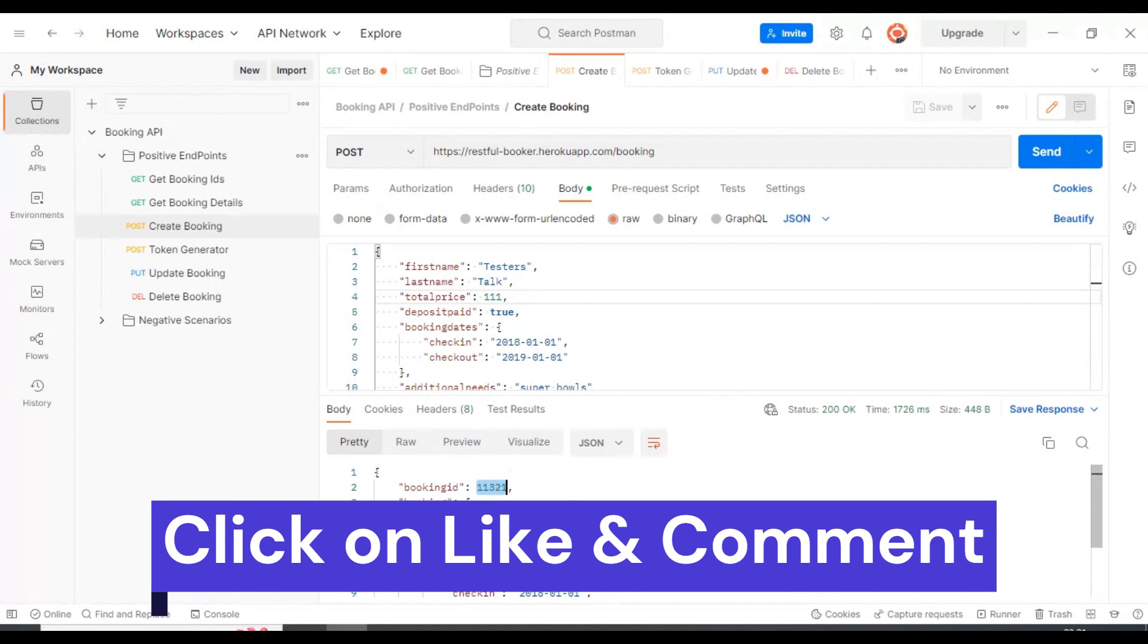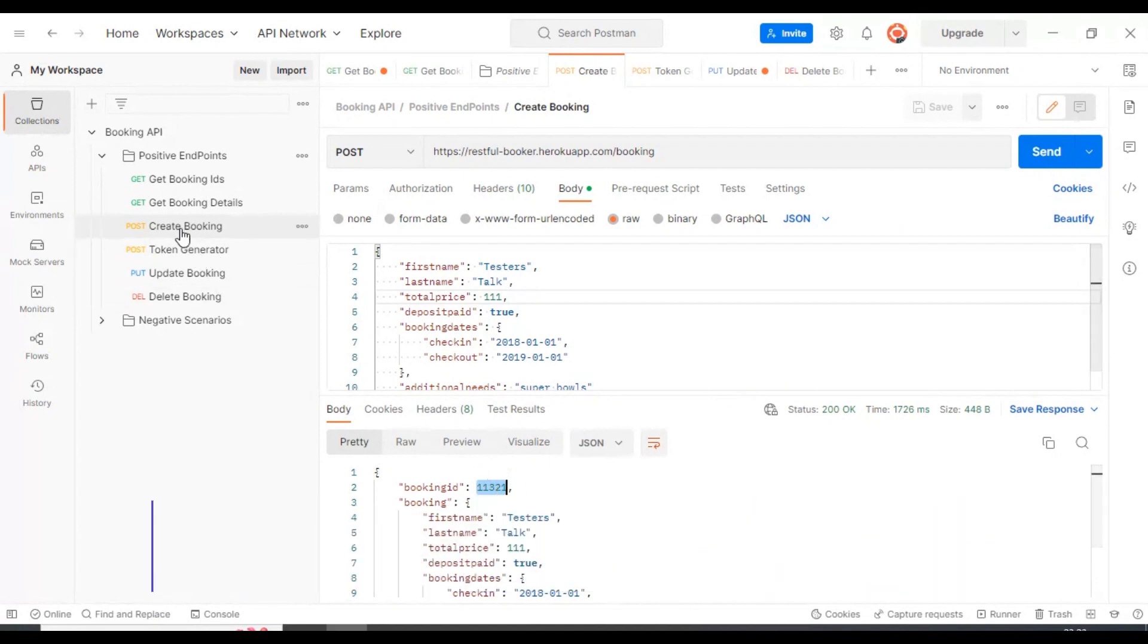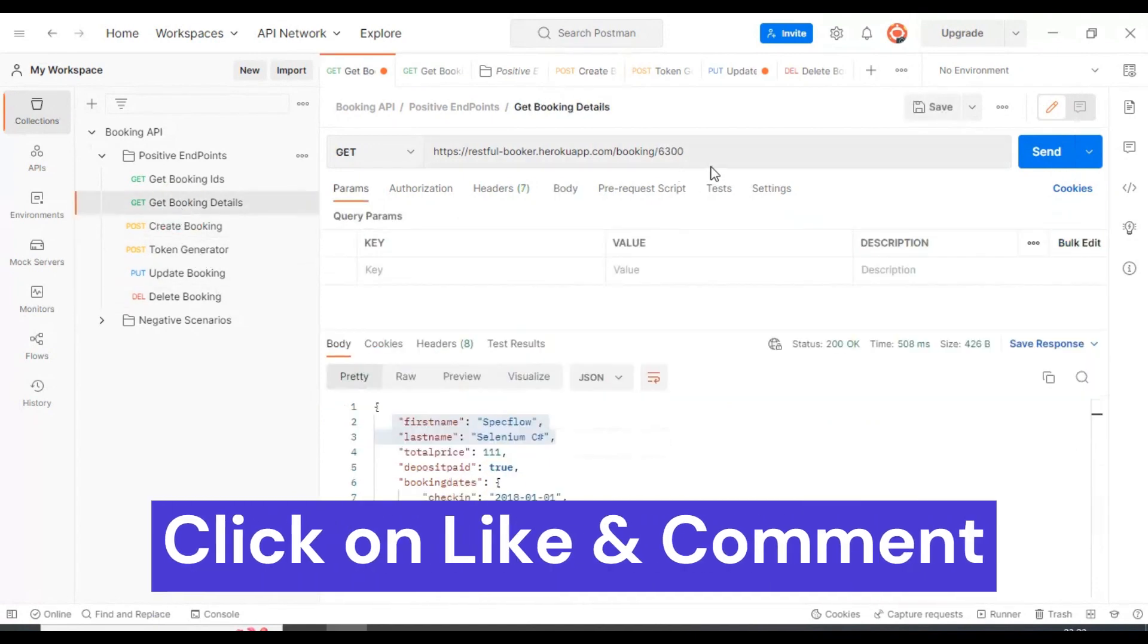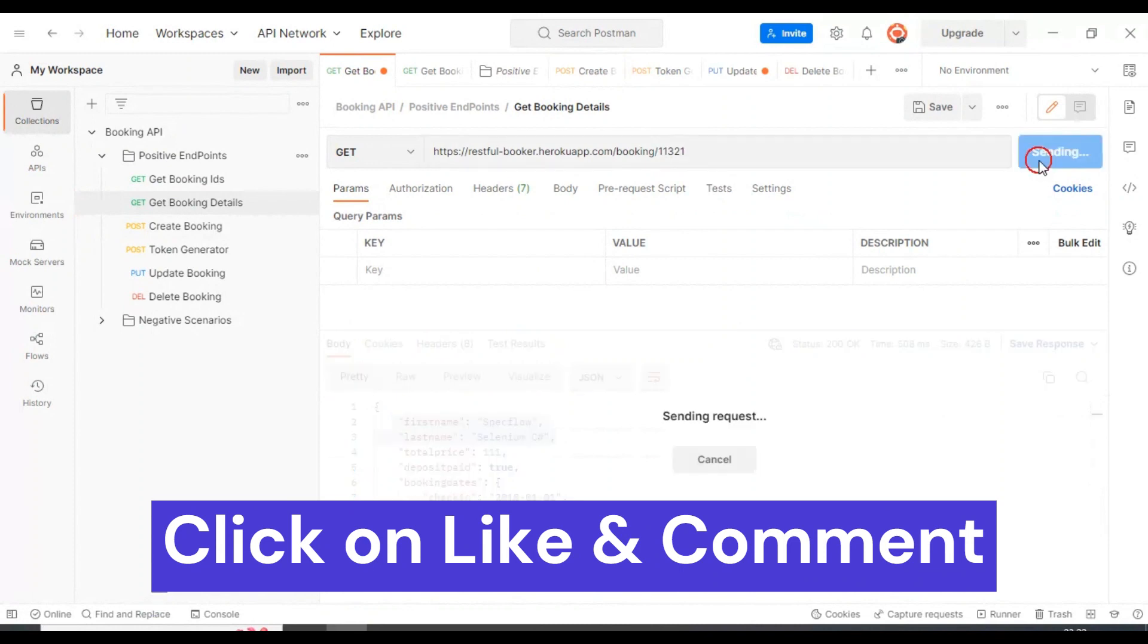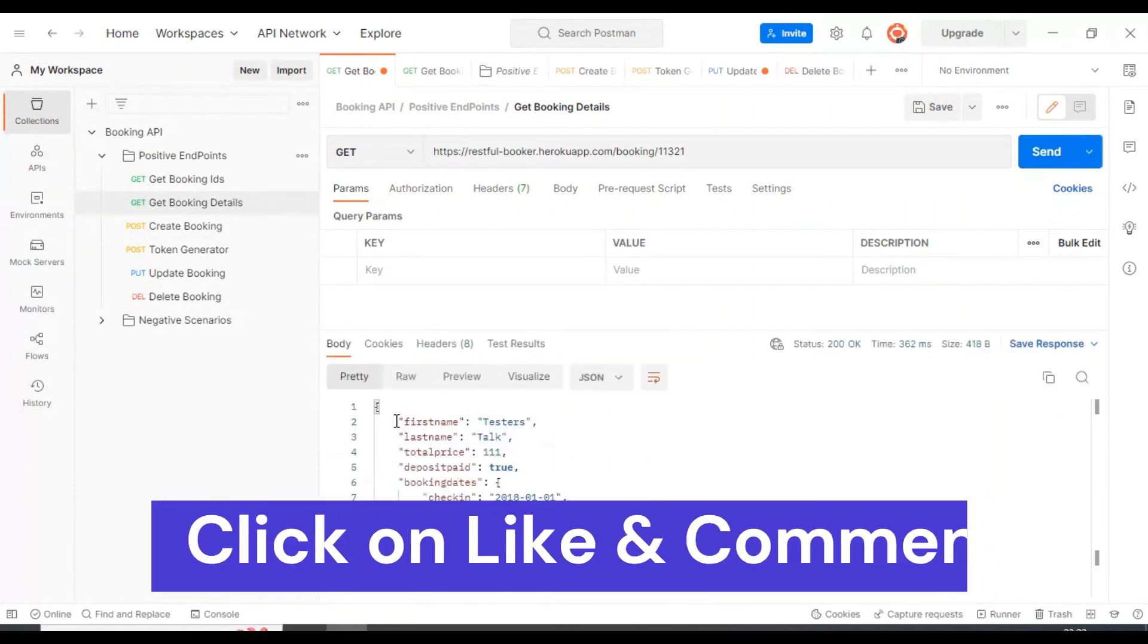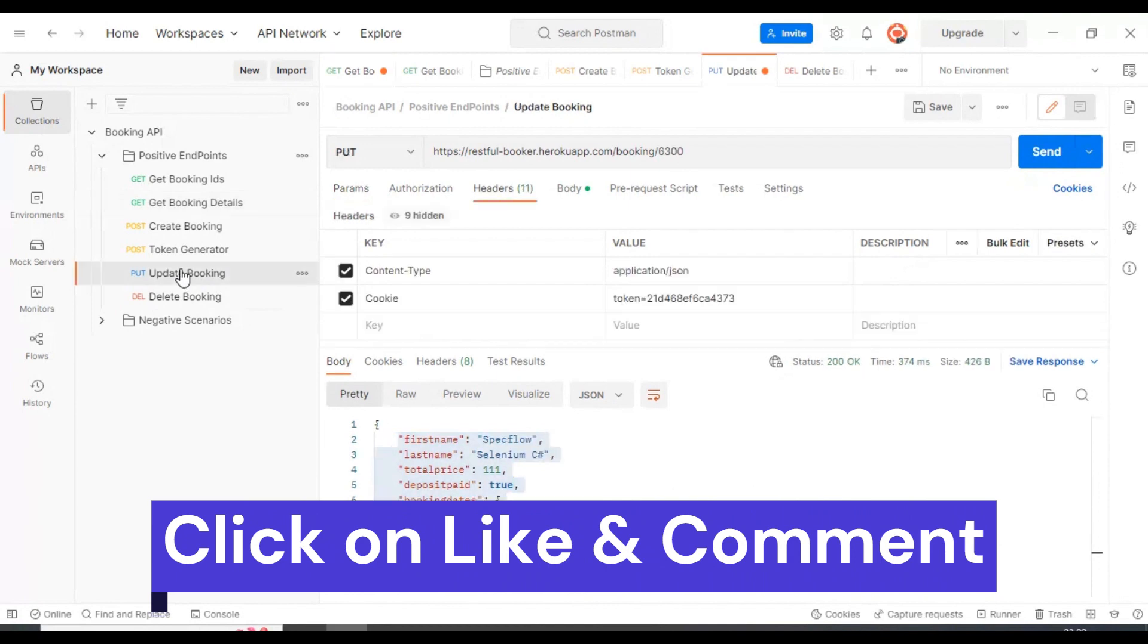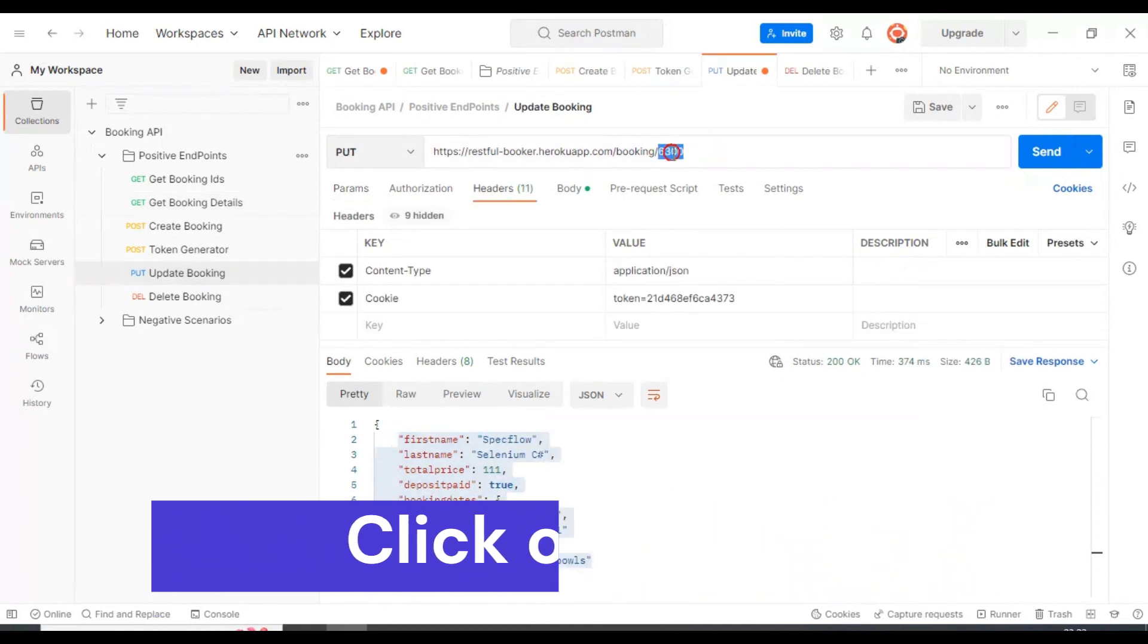We got the booking ID now. I'll copy this booking ID and check if these booking details exist in the server. We have the details in the server. Now we will update this particular booking ID.